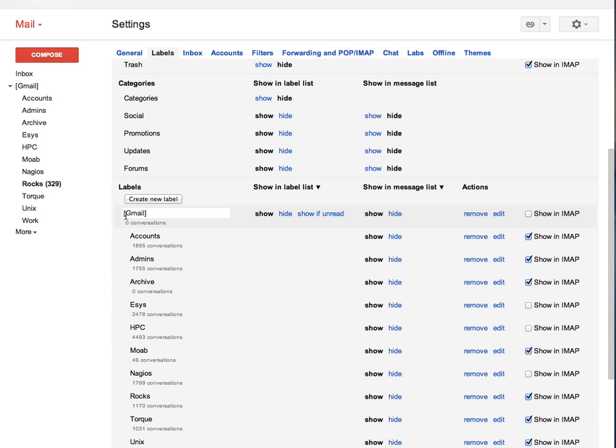Finally, whenever you try to archive a message, instead of hitting the archive button on Gmail Web Interface, you move it to the label Gmail slash archive. Then this appears in archive folder on Apple Mail.